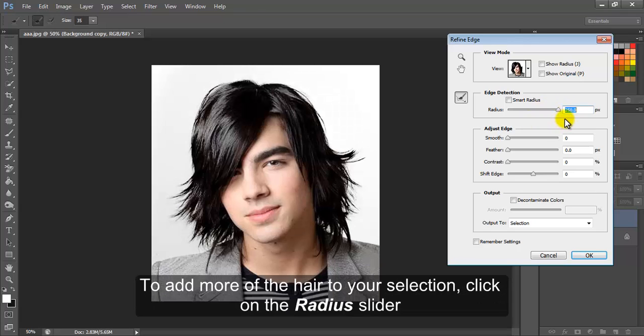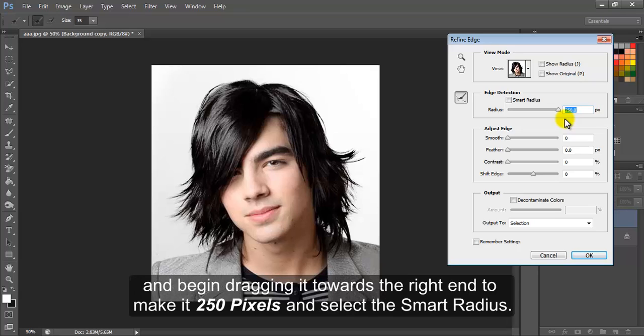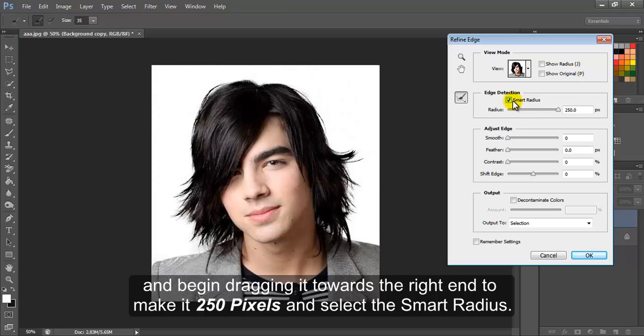To add more of the hair to your selection, click on the Radius slider and begin dragging it towards the right end to make it 250 pixels and select the Smart Radius.